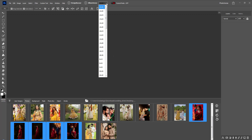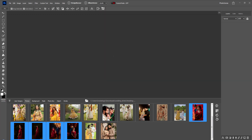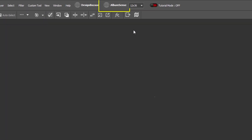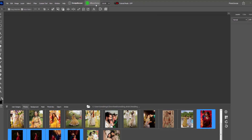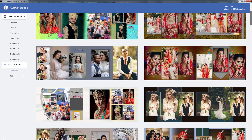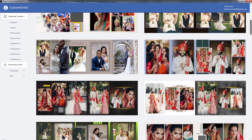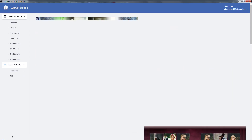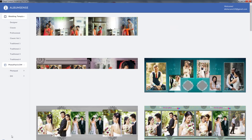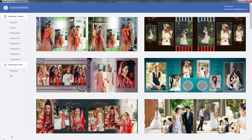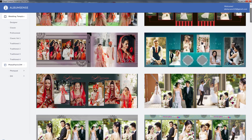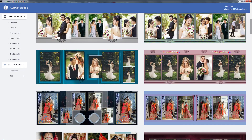From here, select the size of the album page and click on the Albumsense browser — the browser will open. The special feature of the Albumsense cloud version is that you can get different categories of designs without downloading and installing data, and you can create them online.